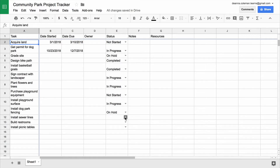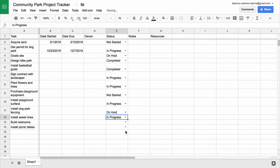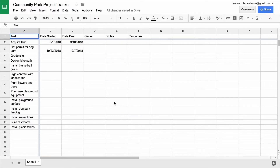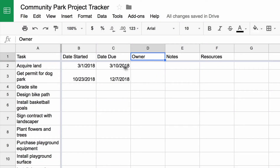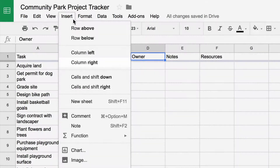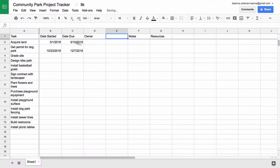In this video, you will add a drop-down menu to your spreadsheet to update the status of each project task. To start, add a column to the right of the Owner column. This column will track the completion level of each task. Name the new column Status.